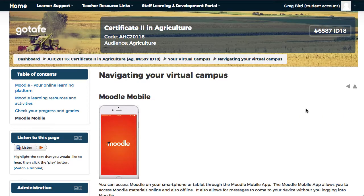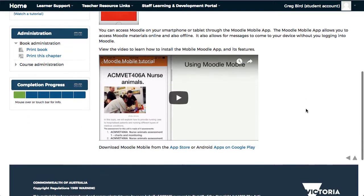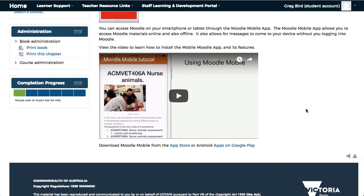Included in this content is details about Moodle Mobile, which is a mobile application that you can install on your smartphone or tablet PC and access Moodle from the device from wherever you happen to be.